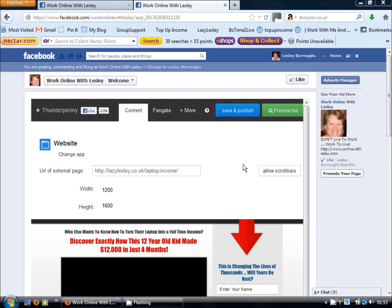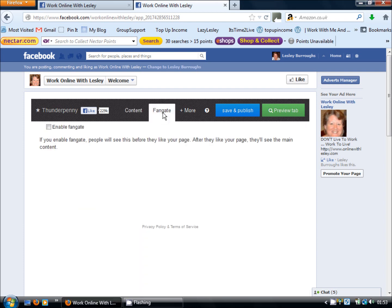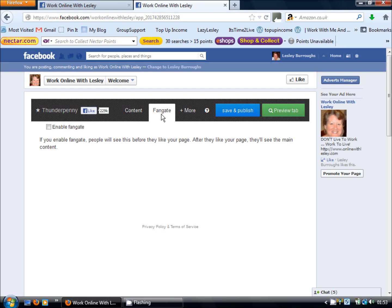Okay so now you have your capture page all ready and waiting for your visitors. What we want to do now is activate the fan gate. Now the fan gate is simply what people will see before they have liked your page. Obviously if you have a visitor coming back to your page and they're already a fan then they will simply go straight through and see your capture page. But if they are visiting you for the first time then the fan gate will actually get them to like your page before they're taken through to the capture page.